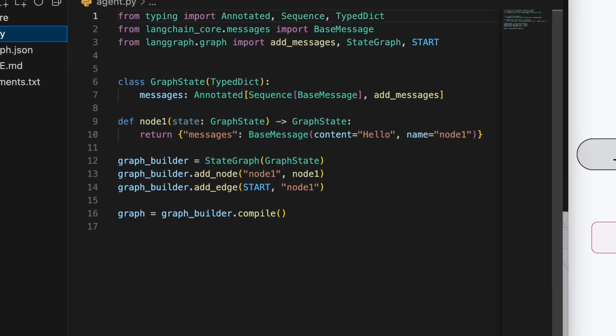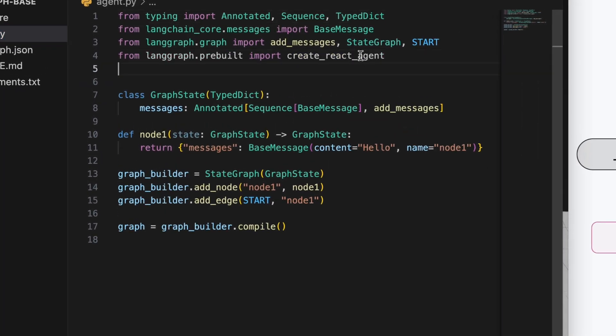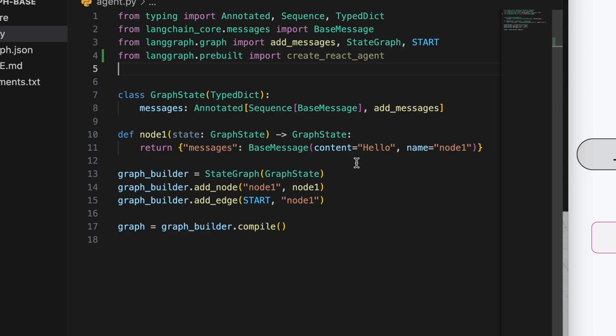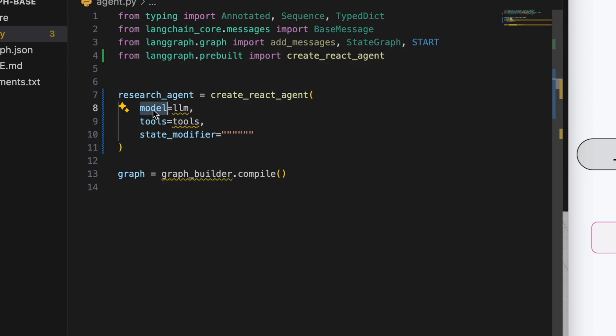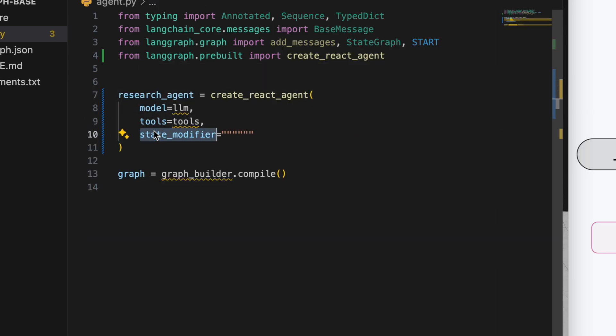Now let's start coding. I'll import the LangGraph pre-built React agent function. Each agent has a model/LLM, a setup tools, and a system prompt.